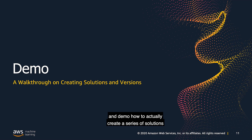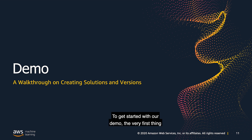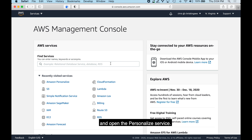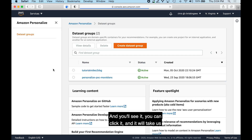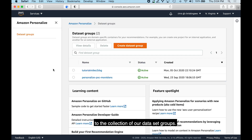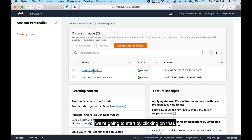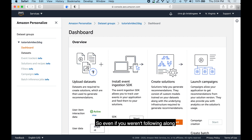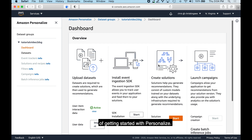Now we'll switch to the console and demo how to create a series of solutions and their versions. To get started, we'll pull up the AWS console and find and open the Personalize service. If you've been using it recently it may already appear, but you can search for 'Personalize' and click it to reach the collection of dataset groups. If you were following along in the last video, you'll see the tutorial dataset group. We'll click on that to see the overview process for getting started with Personalize — a step-by-step guide even for those not following along from earlier.